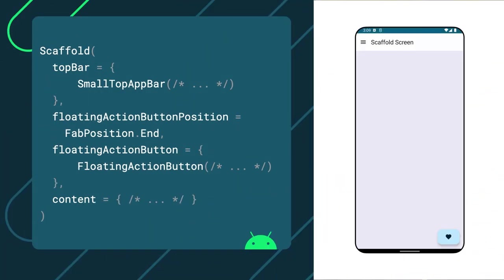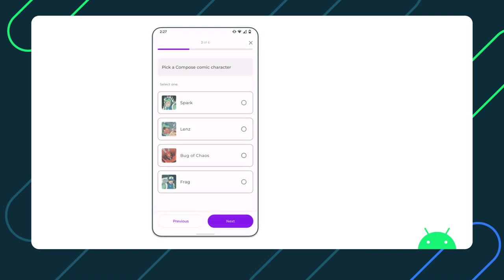A fundamental material design component that is part of the toolkit is called a scaffold. A scaffold is a basic layout for arranging material components in common patterns, such as a screen with a small top app bar and floating action button. From a high level, we can see that the survey screen conforms to a scaffold.